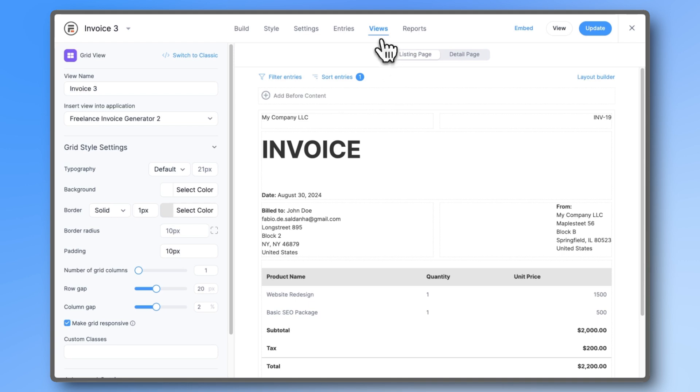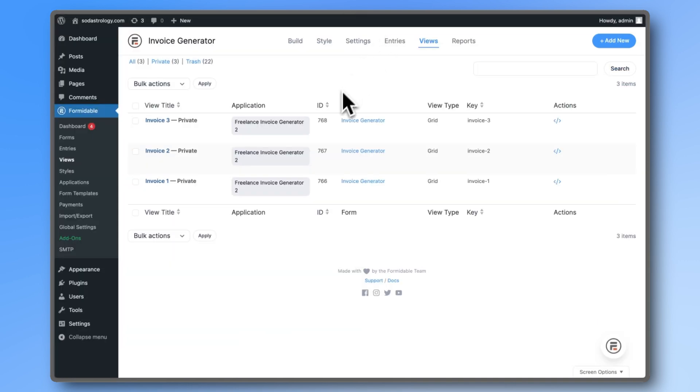Let's copy the ID of the view. Ours is 768, but remember, yours will be different.